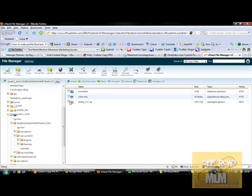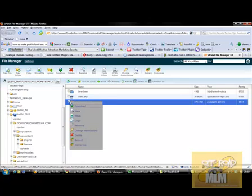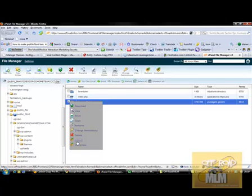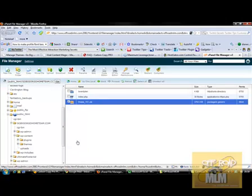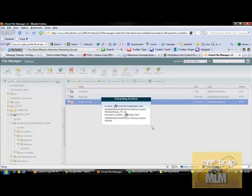This is the way I do it, might not be textbook but it works. And then extract, which is there. And then what it's going to do is say, would you like to extract all these files? And yes, we do.